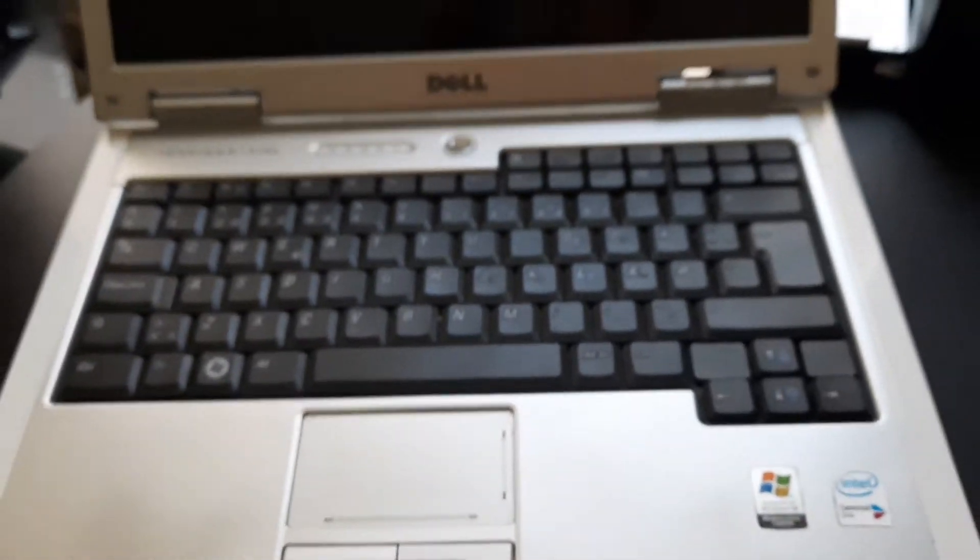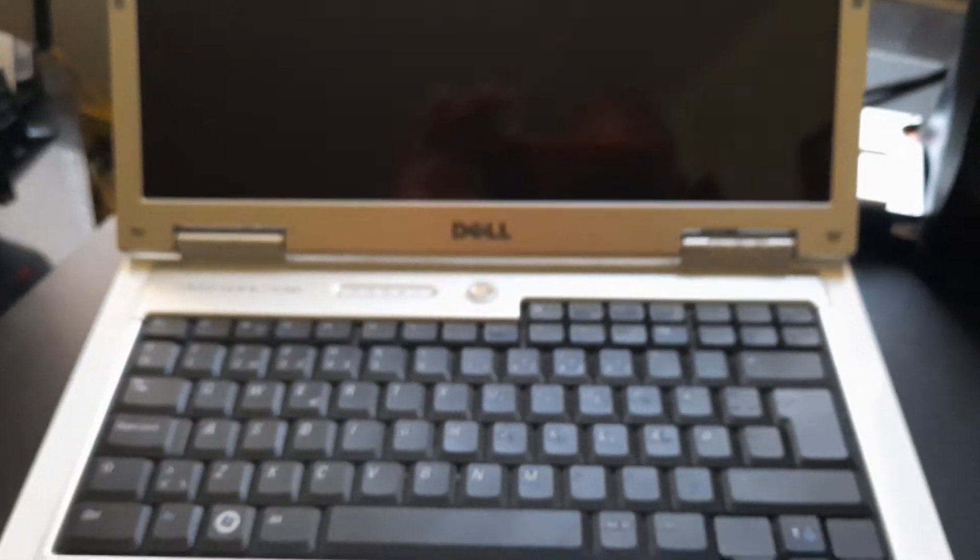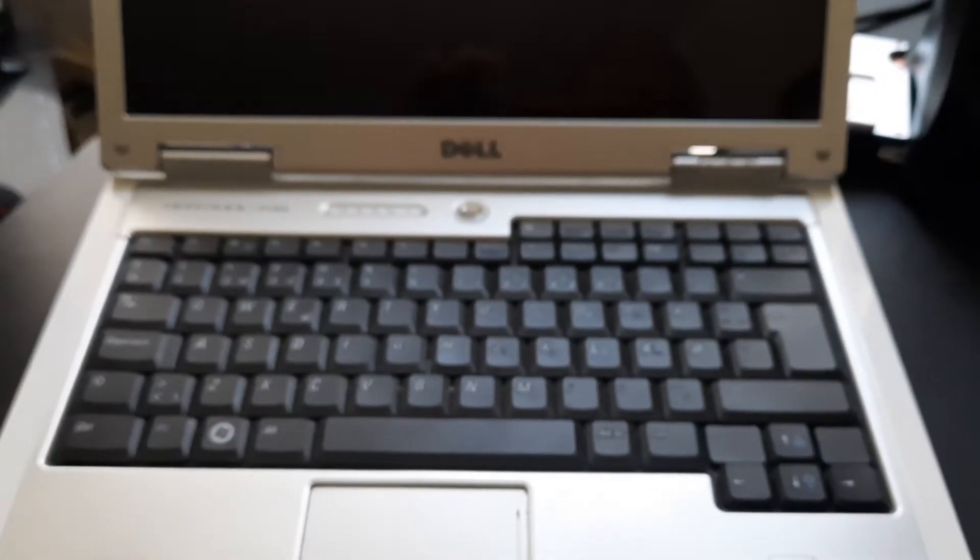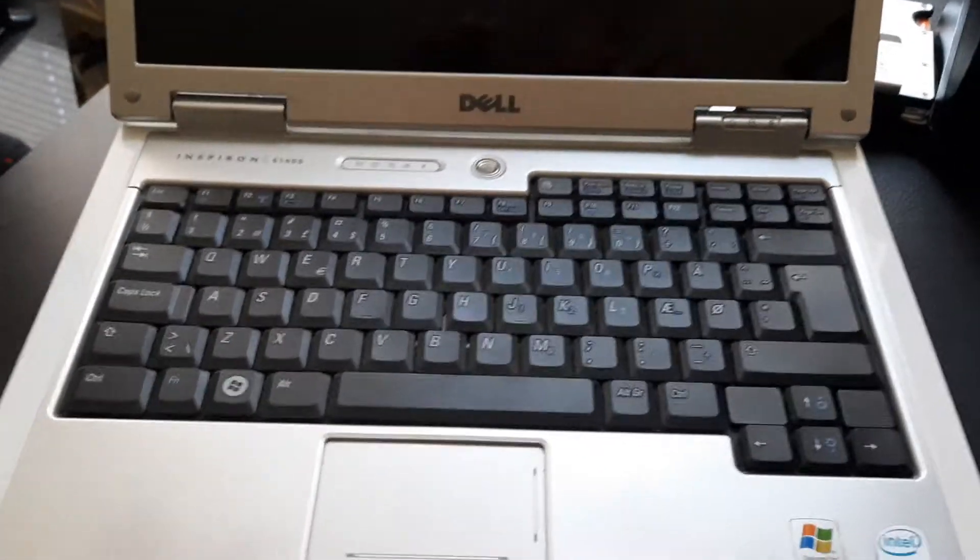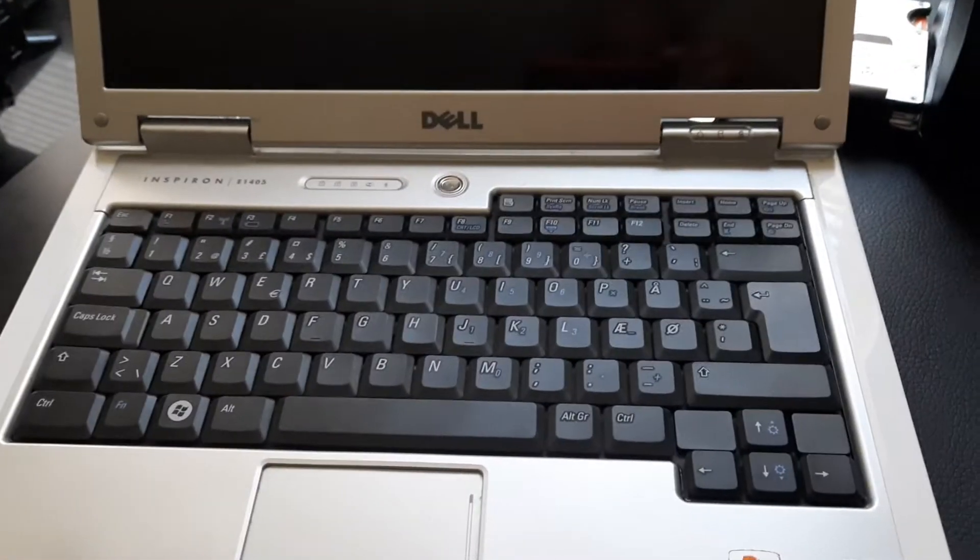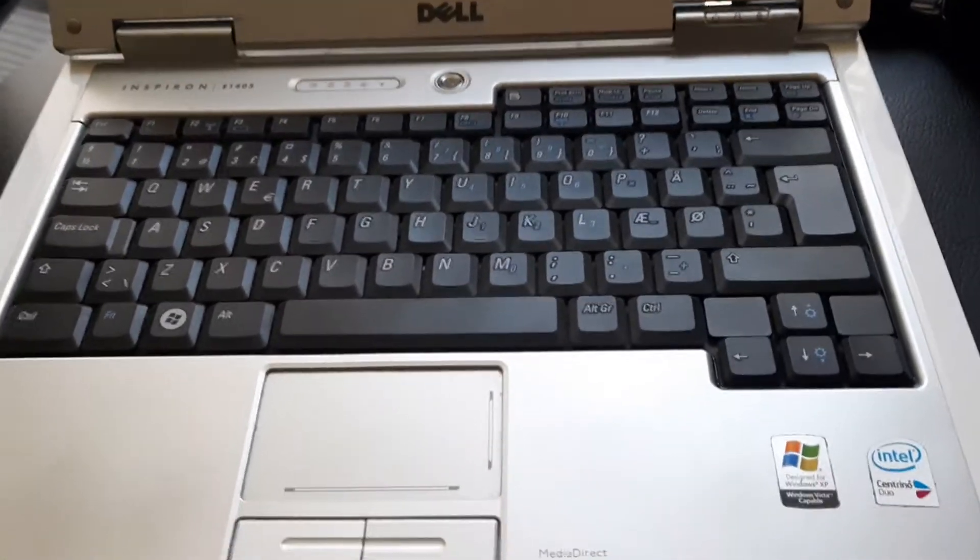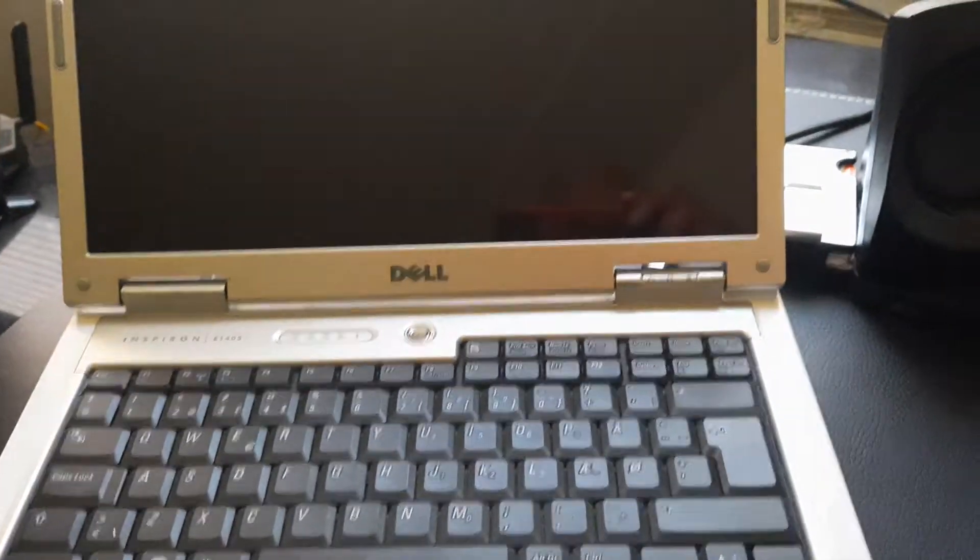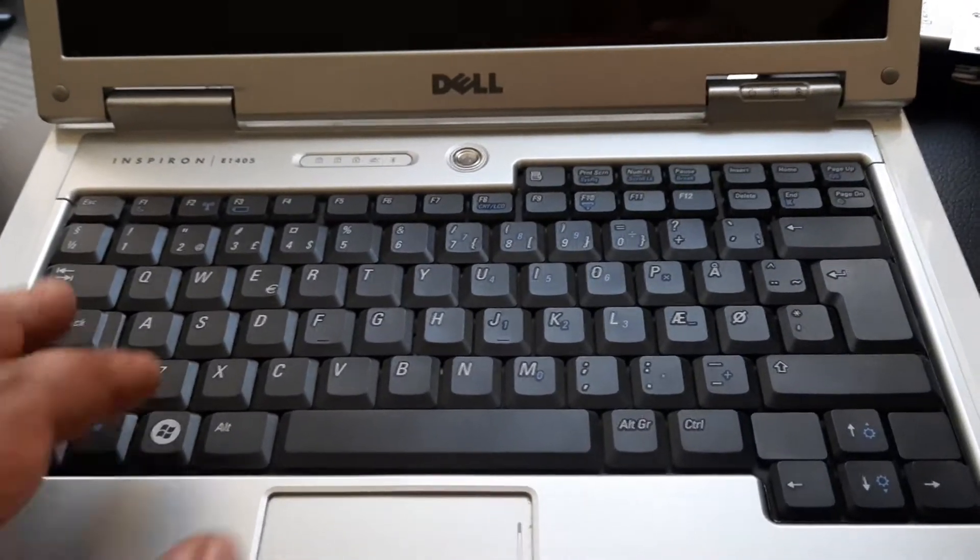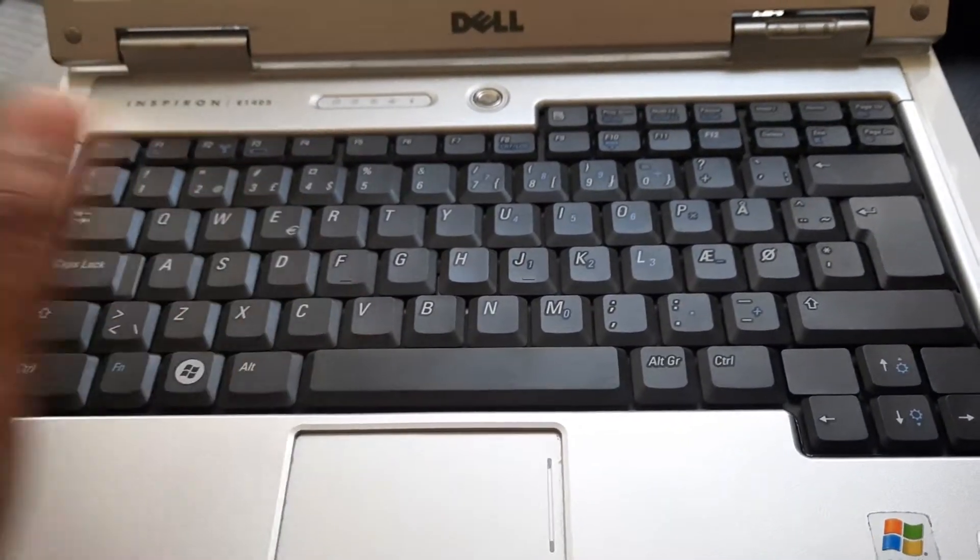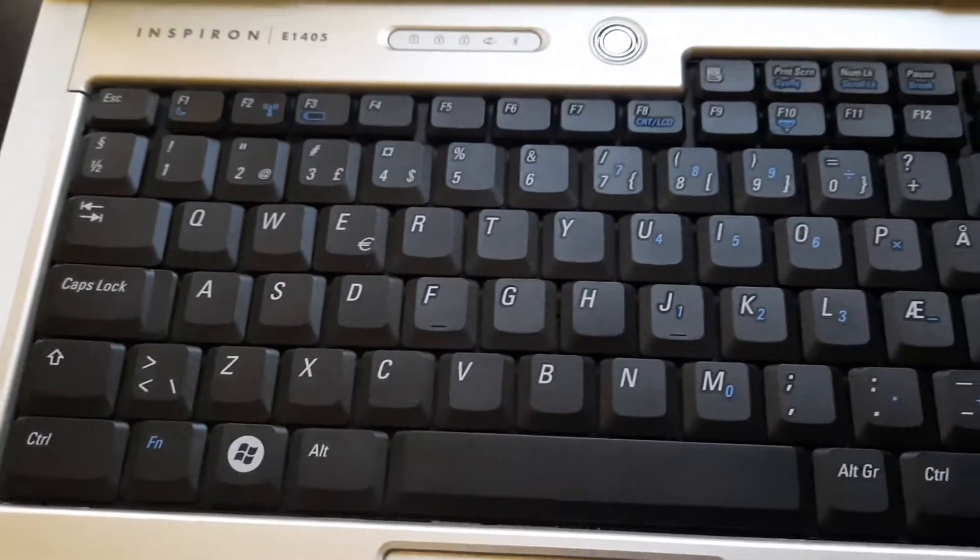Here are some of the things that I've done off-camera. I have replaced the RAM and maxed it out at 4GB of DDR2. I've also repasted the CPU and replaced this keyboard. Now, this is not a regular United States layout.